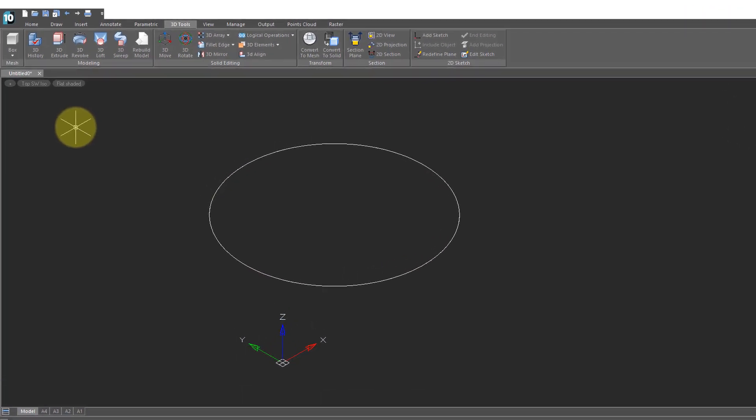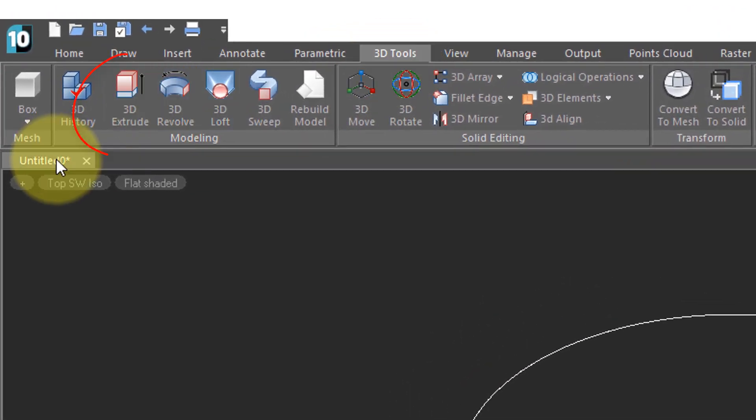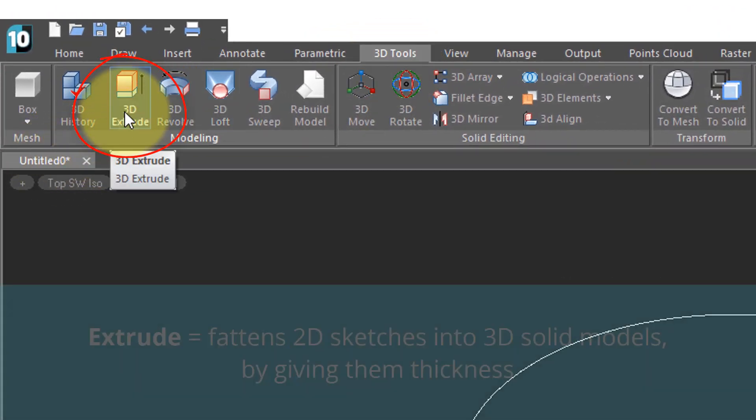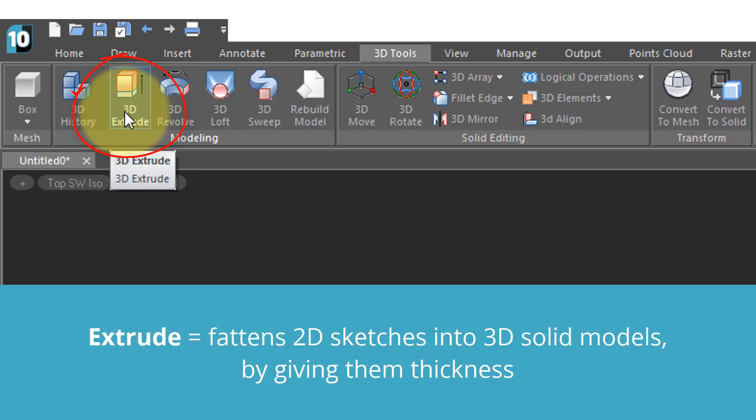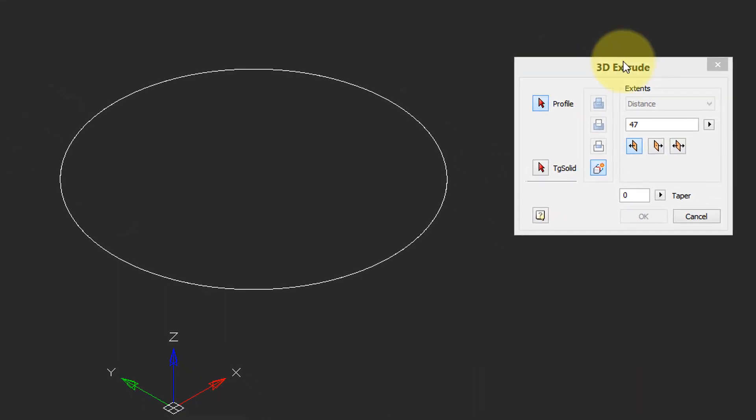So we begin by drawing something like a circle, go to the 3D tools tab and choose 3D extrude. That means it extrudes a 2D entity into a 3D one. So I click on it and up comes this dialog box.